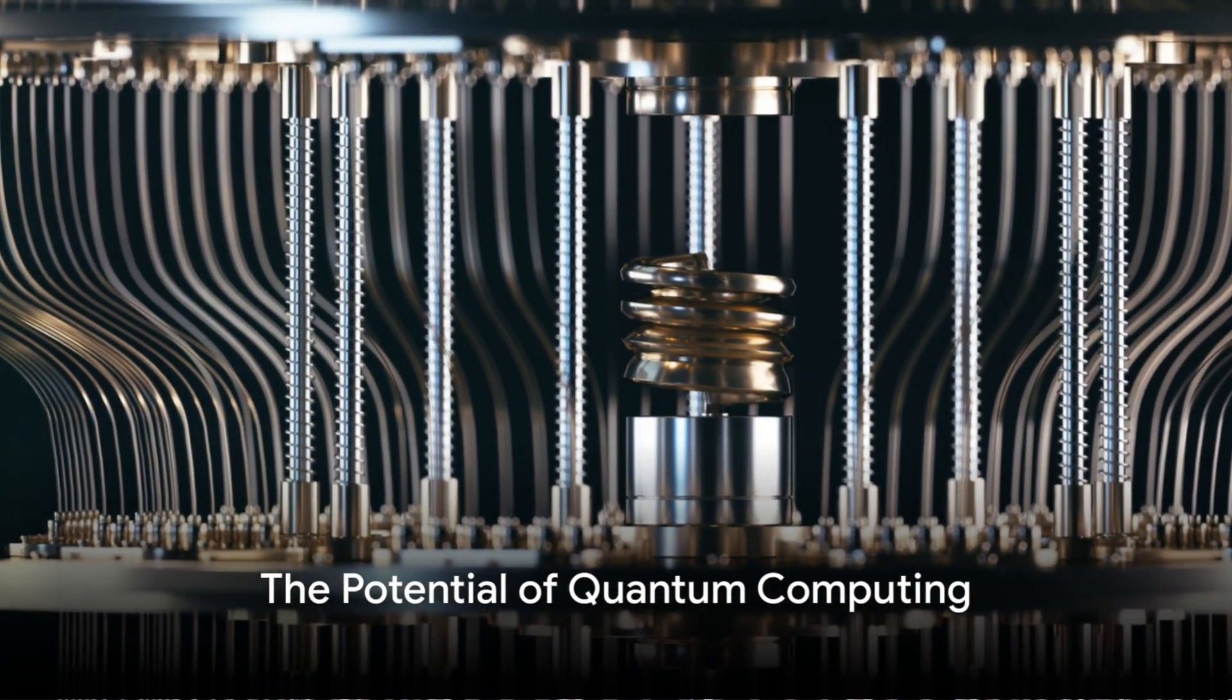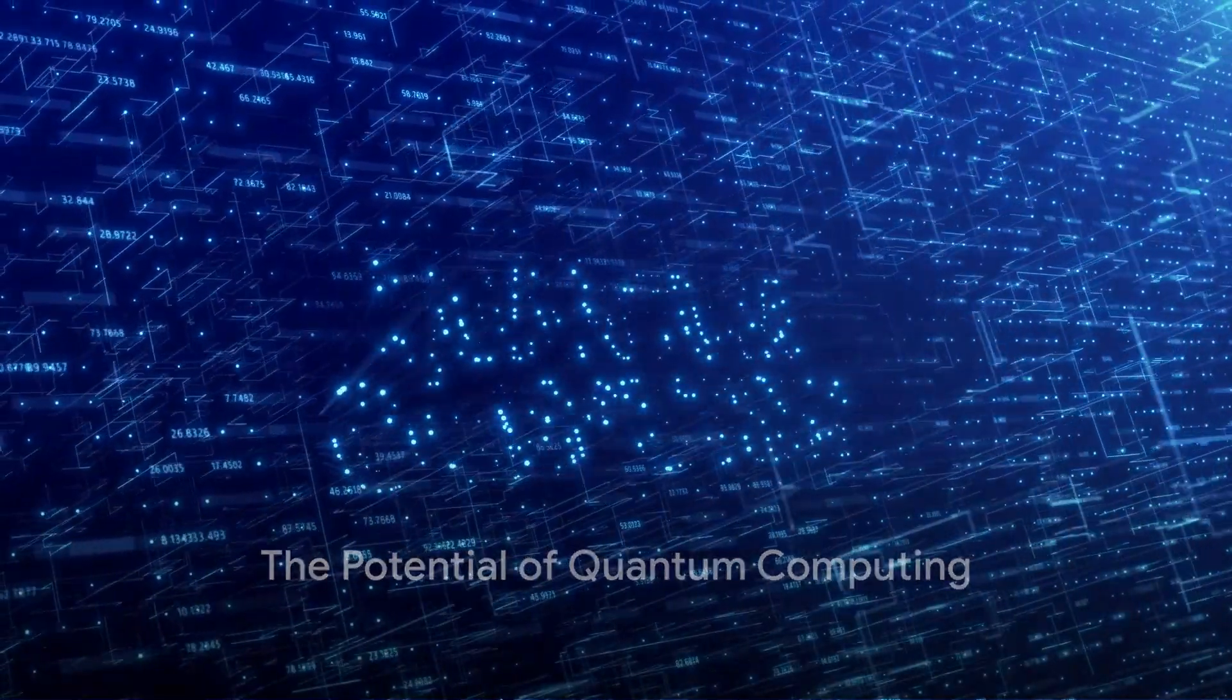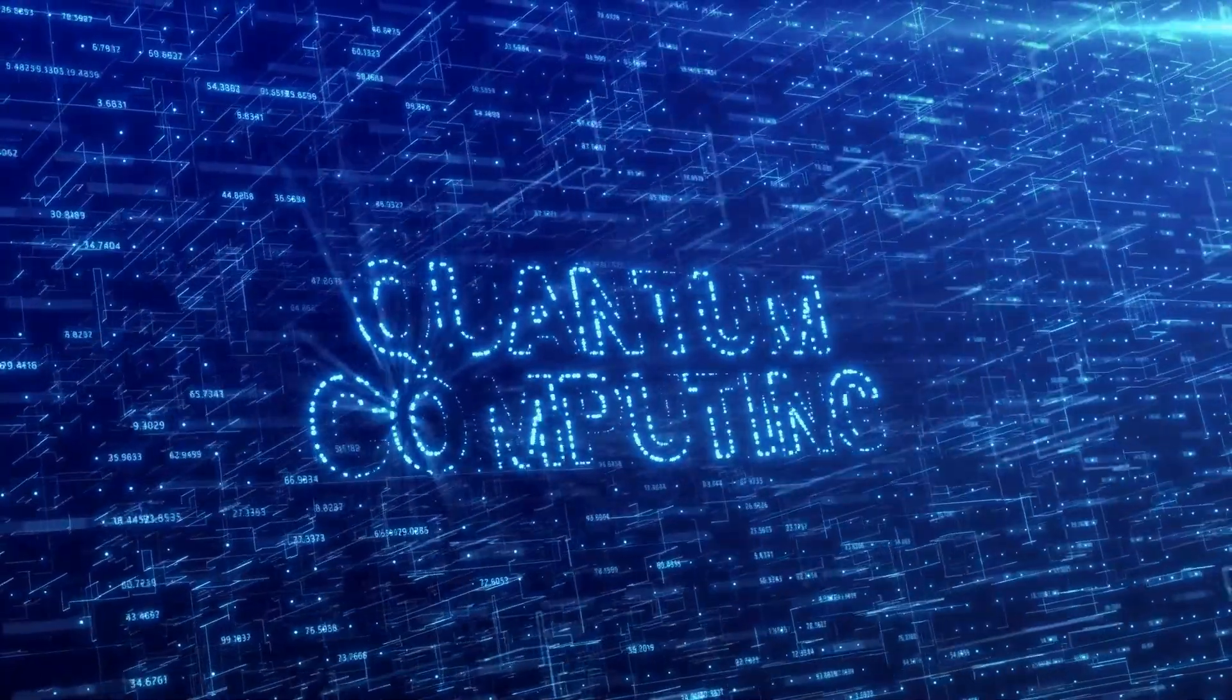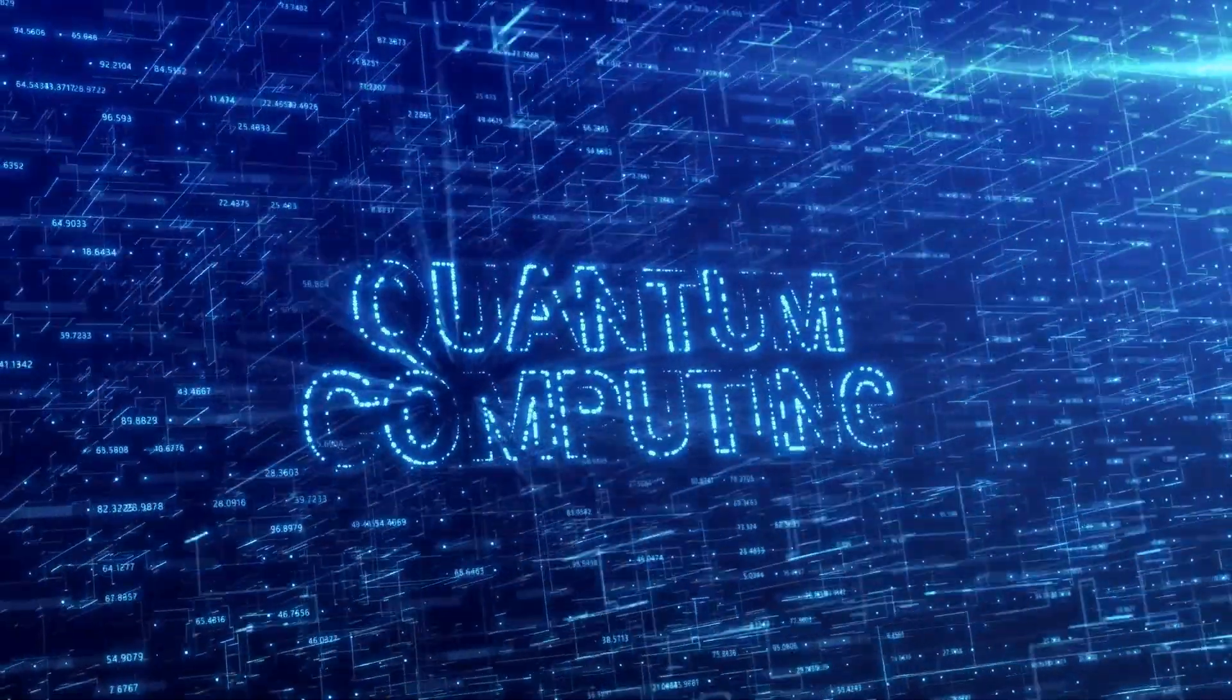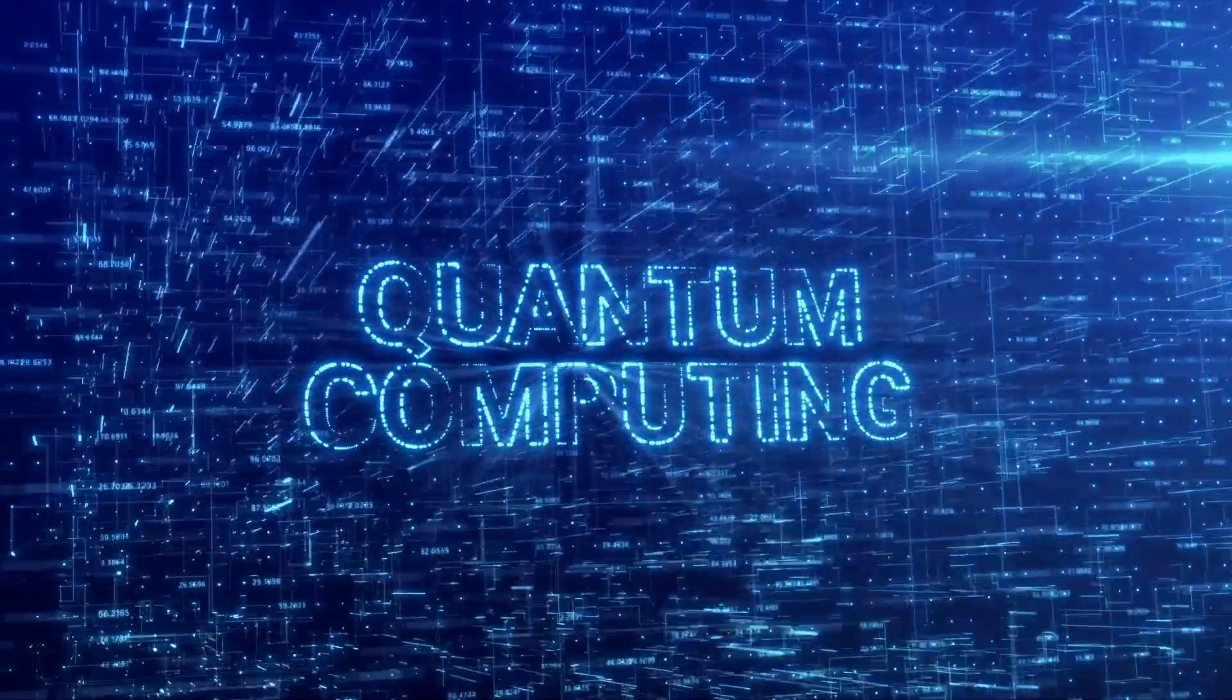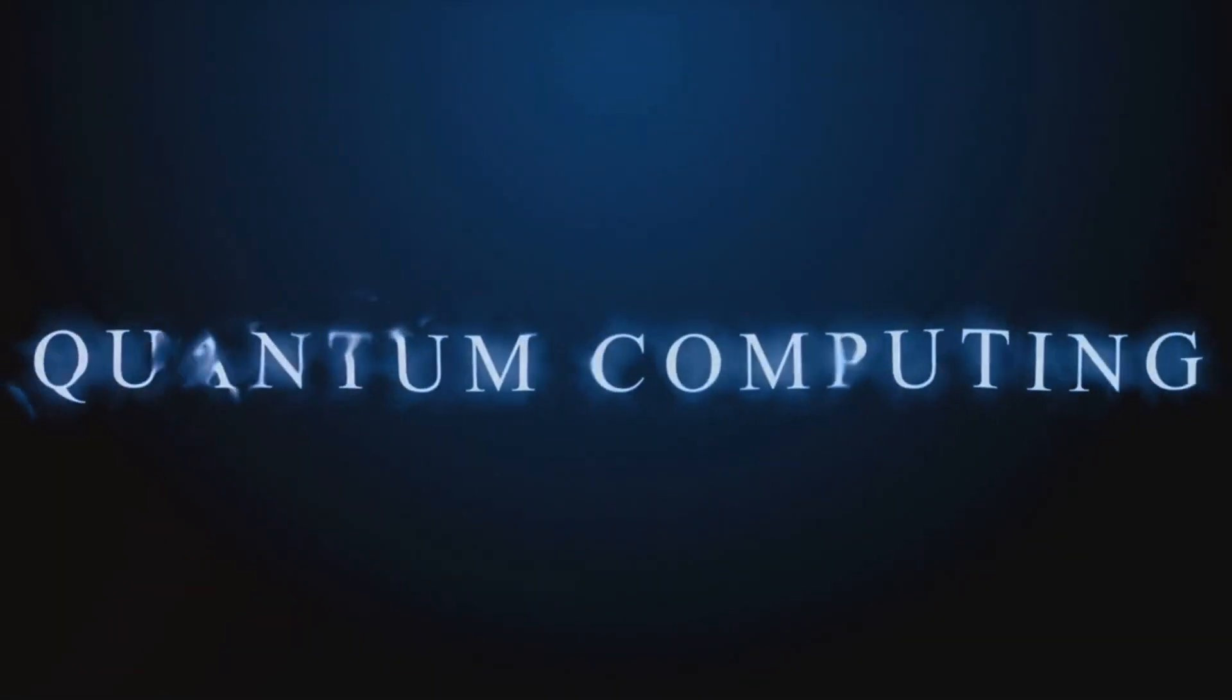Could there be a game-changing technology lurking out there, one that could utterly transform our world? A technology capable of shattering the very foundations of classical computing and supercharging progress in areas such as artificial intelligence?